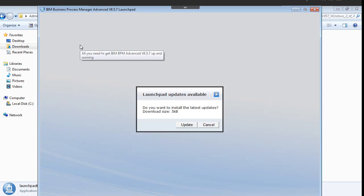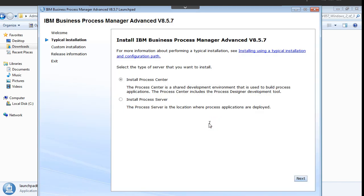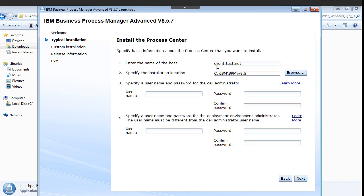Custom installation we will do using the installation manager. I want to install process center because process designer where we are going to work needs process center to run.